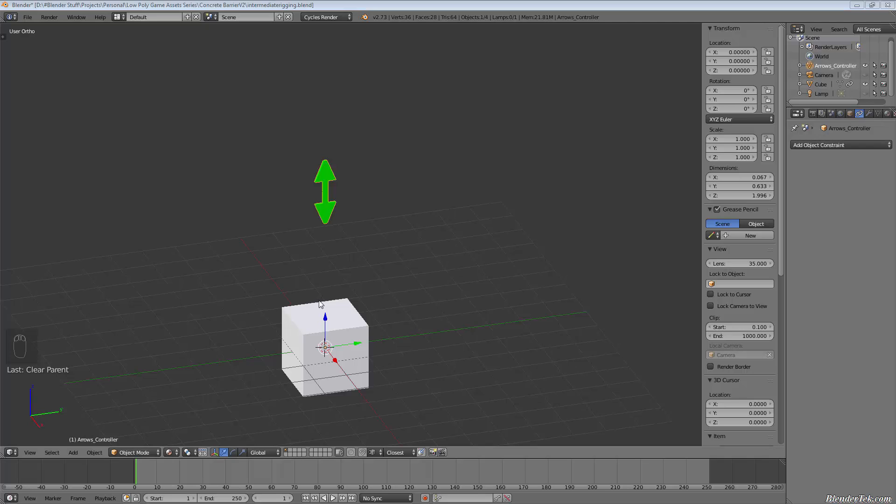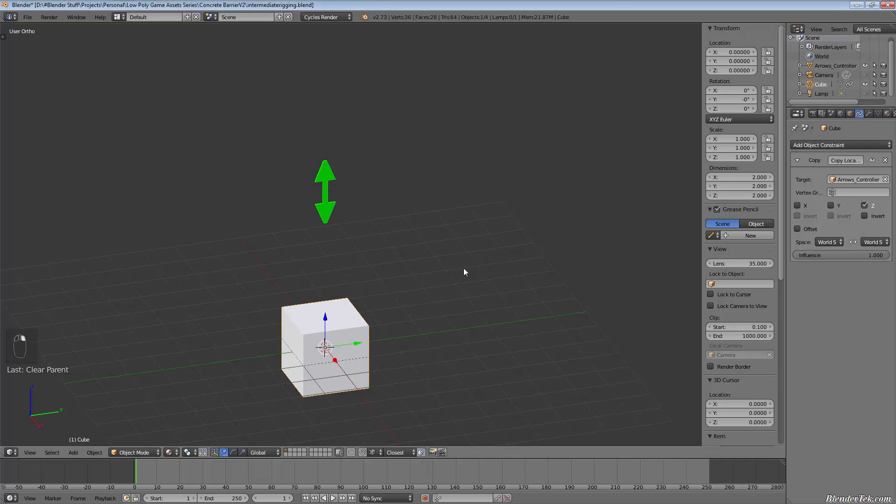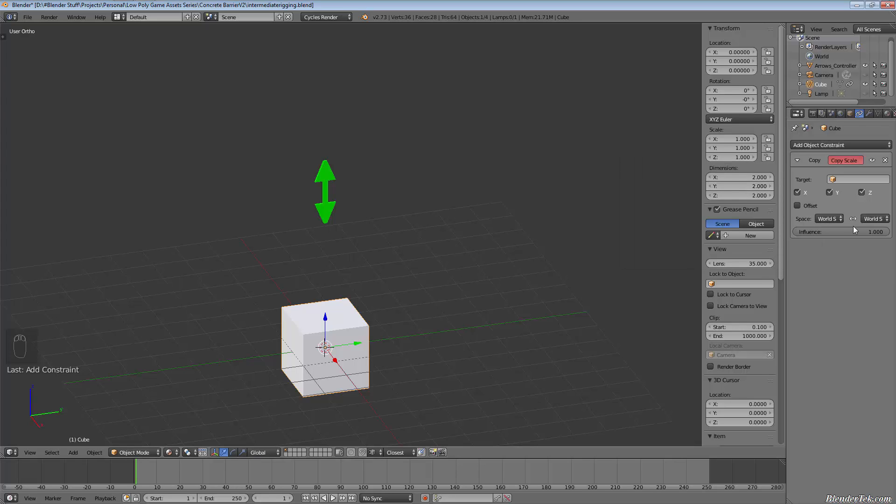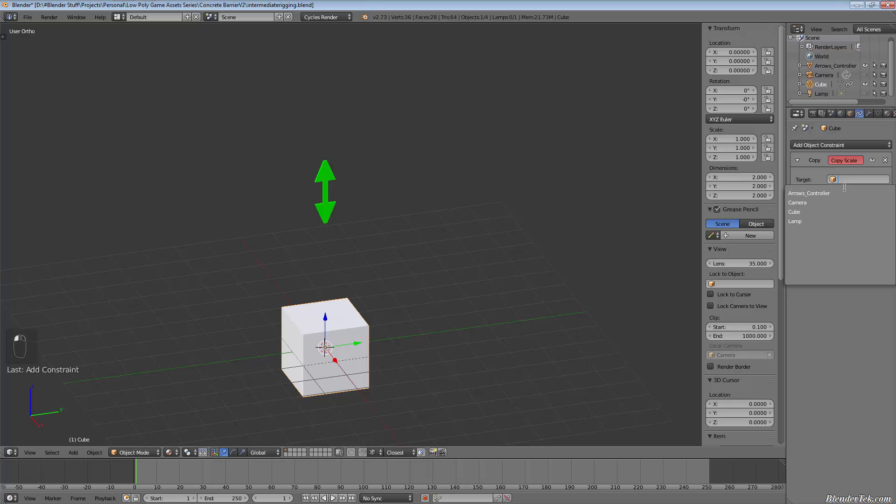And just to show you something a little more fun, let's choose our cube. And instead of copy location, let's do a copy scale. You can see there's one for rotation, but that's not as interesting. So let's copy the scale.